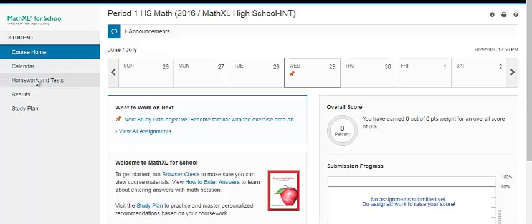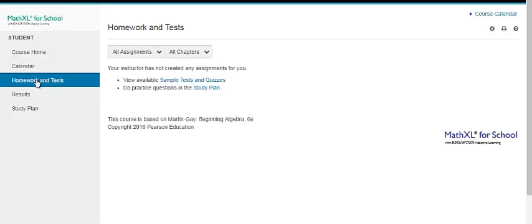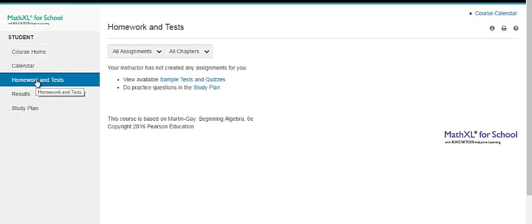If you click Homework and Tests, you will view the learning aids available, the math palette, and other resources when you're doing your homework. This lists the homework, quizzes, and tests your instructor has assigned for the course. You simply click on an assignment name to do your assignment.